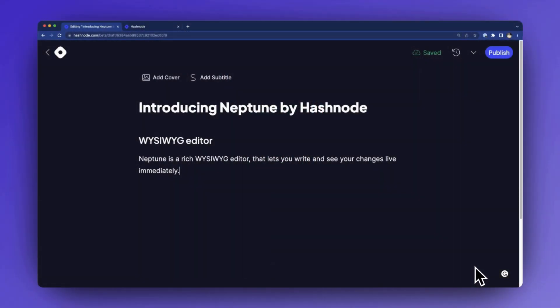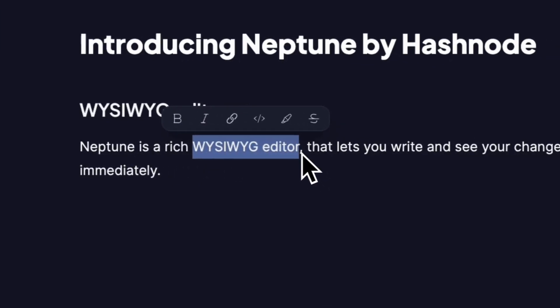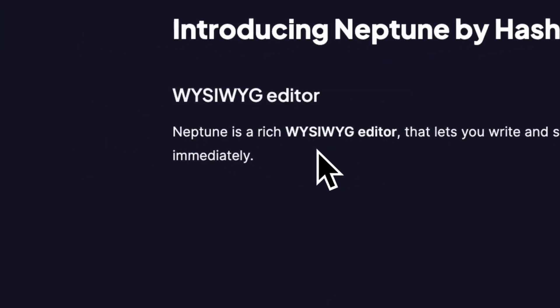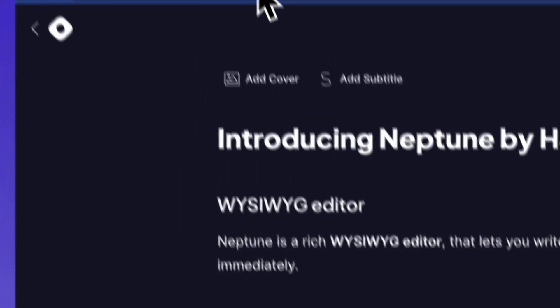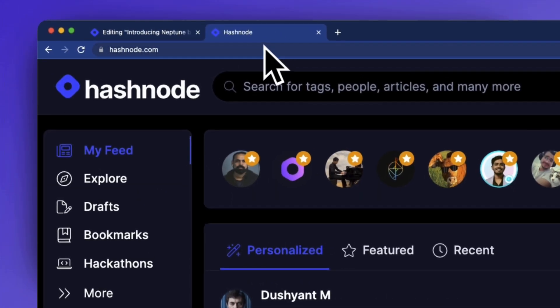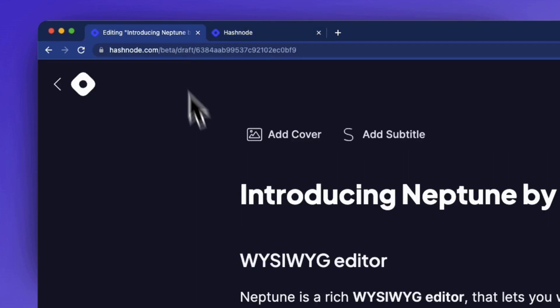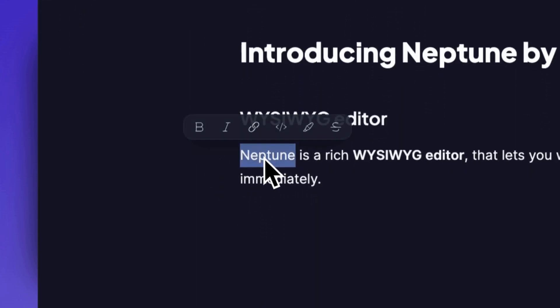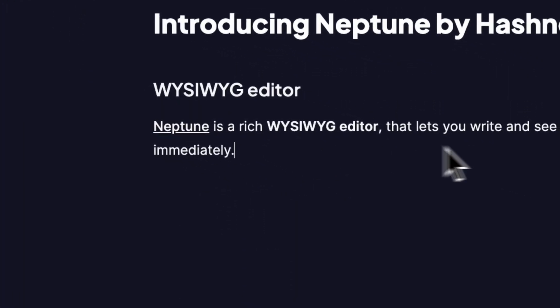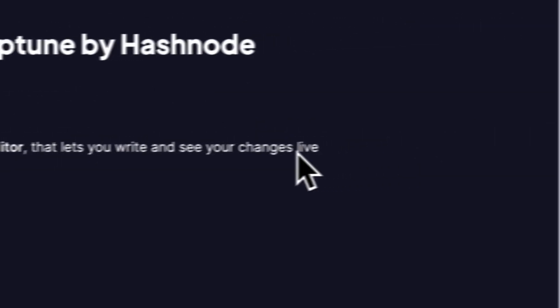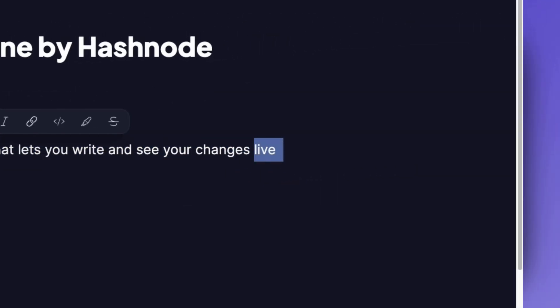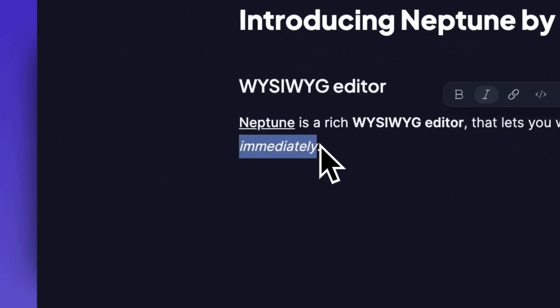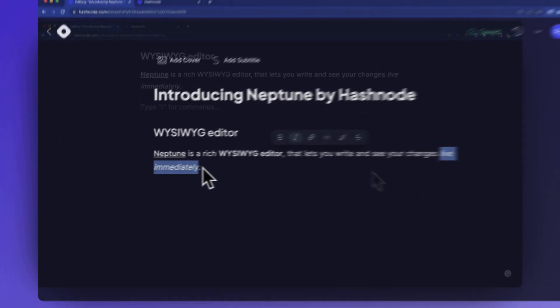Neptune is a rich what you see is what you get editor that lets you write and see your changes live immediately. No need to switch between write and preview mode anymore because now what you see while writing is exactly what your blog post will look like after publishing. This gives you a great and flexible way to compose new articles and keeps you in the zone.